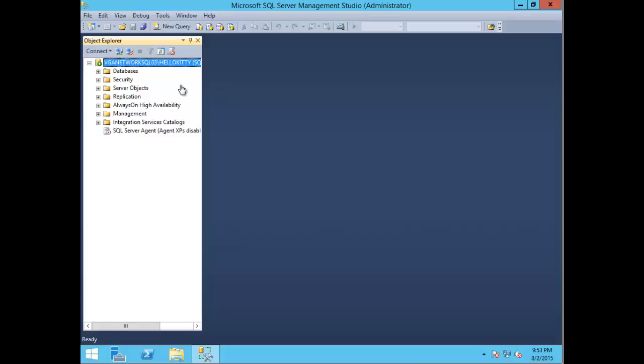First, open up SSMS, go to your SQL instance and expand it. Here you can see databases, security, server objects, replication, high availability, and so forth.